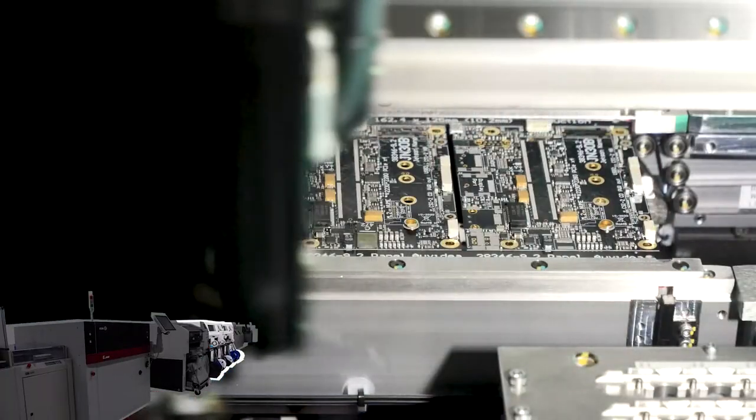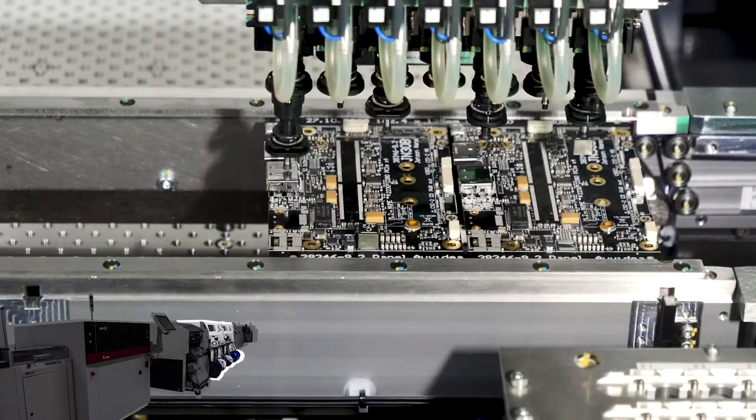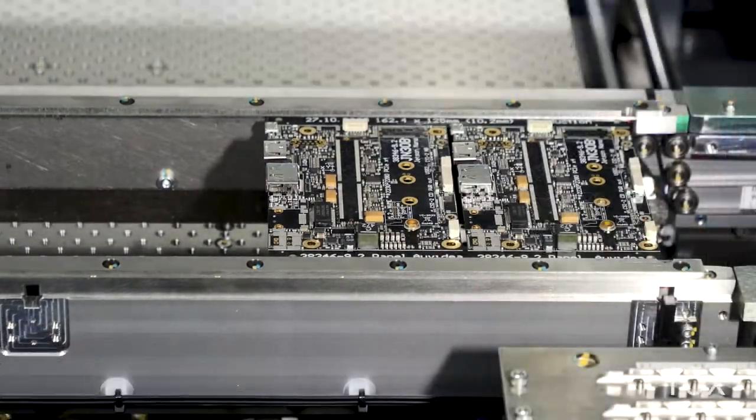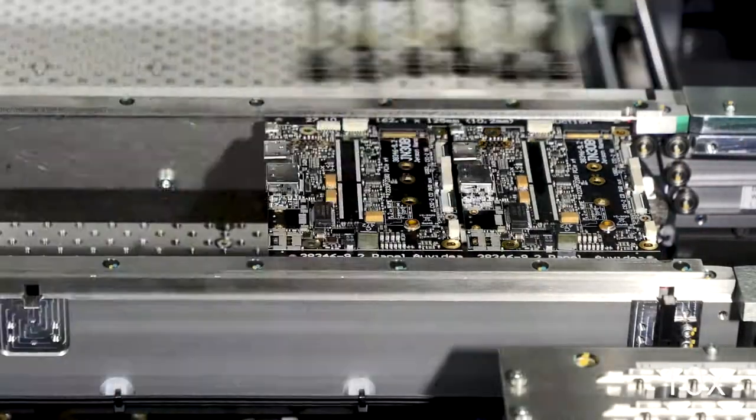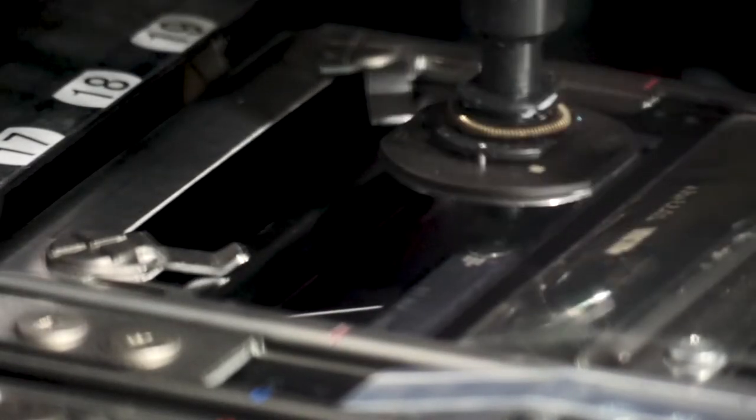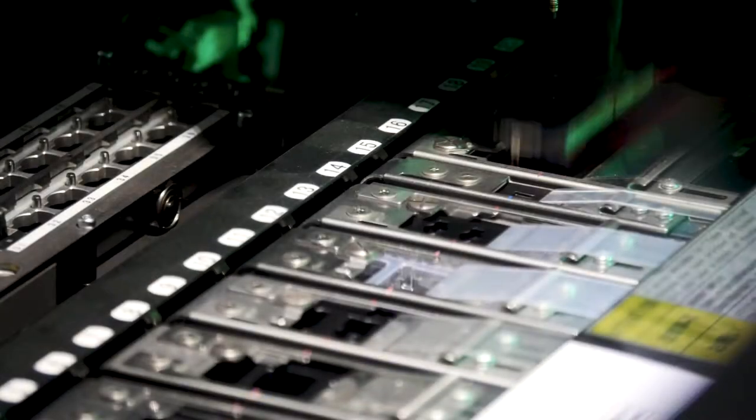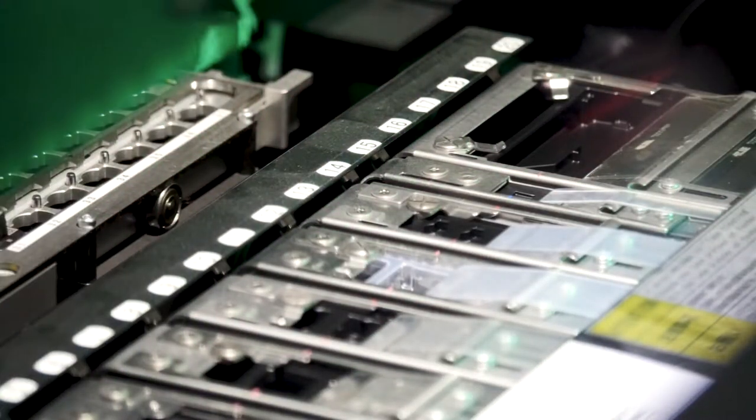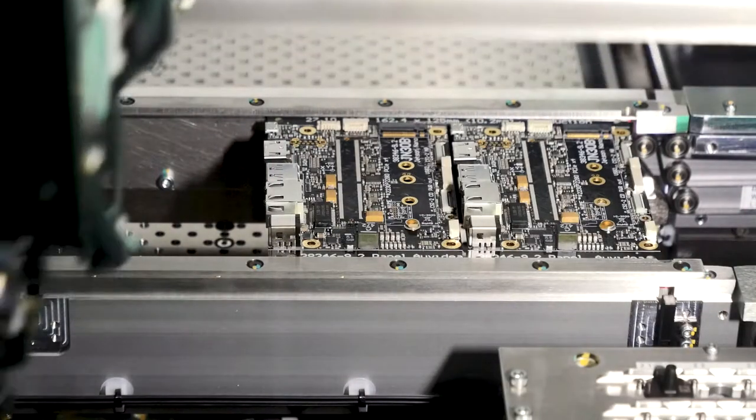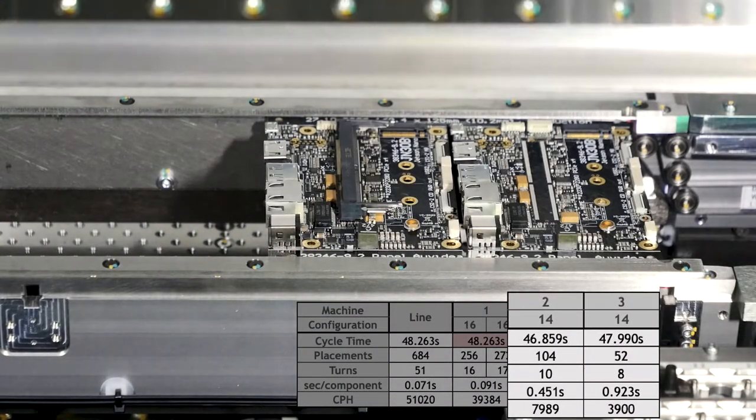One of the last placed components which gets placed on the JN30B carrier board is the socket for the Jetson Nano. It first gets picked up from the feeder, scanned and rotated, and finally placed onto the board.